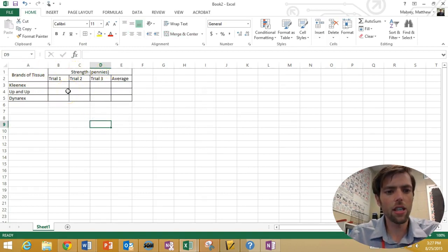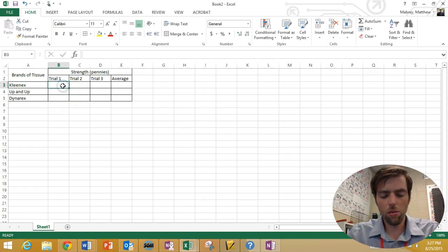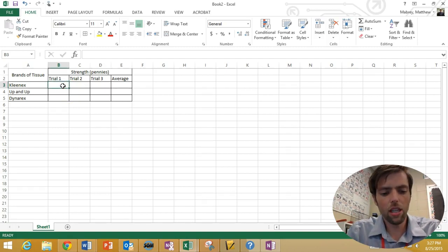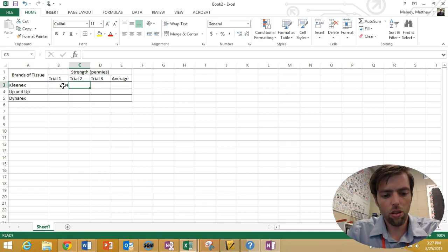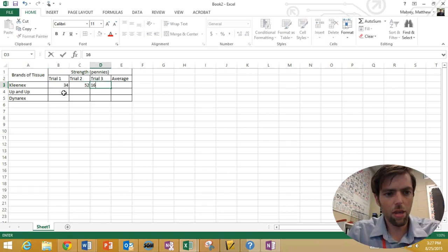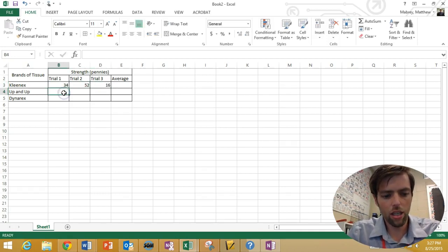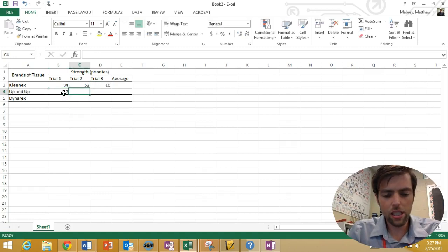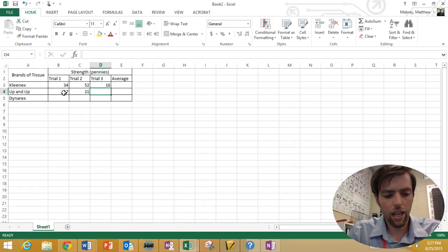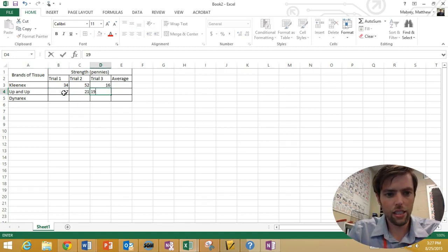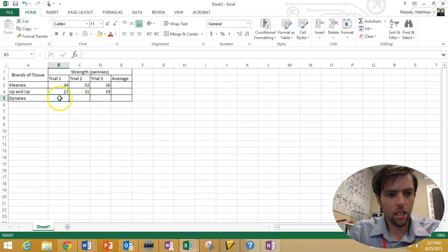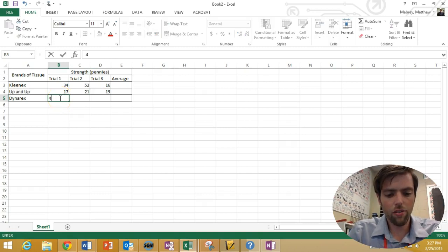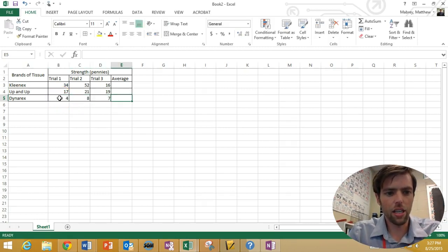I'm going to throw in some fake numbers here real quick just so we can graph something. Let's say 34, 52, 16. Maybe this one was 17, 21, and 19. Diner X, we'll say you're only 4, 8, and 7.